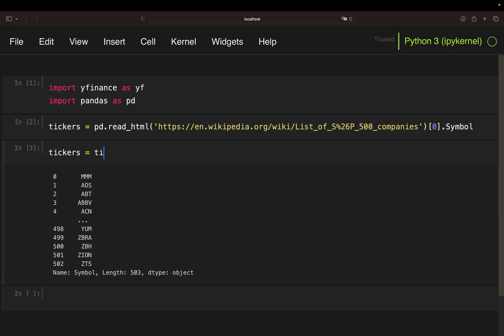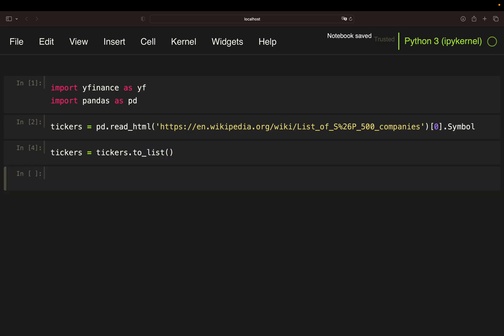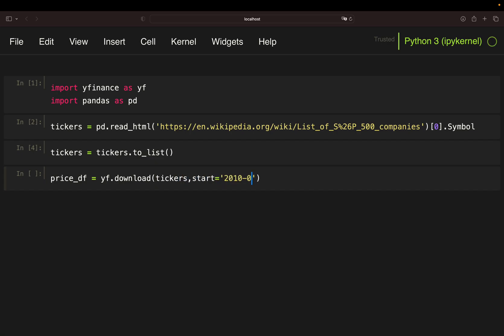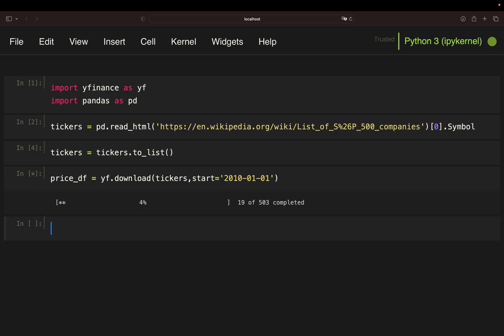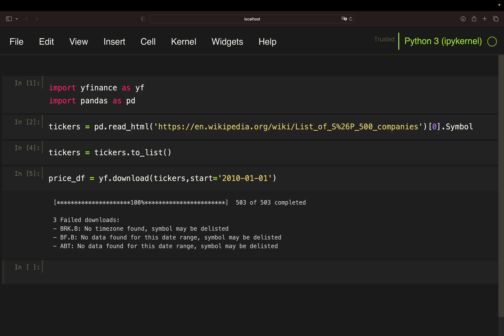For now I'm going to transform that series to a list and what I'm doing in the next step is simply passing that list to the download function from YFinance. So I'm going to create a price data frame, use YF download, pass the tickers list, and then I'm starting my analysis in the beginning of 2010. You can pick whatever starting date you want here. As you see this will take some seconds. Download completed.